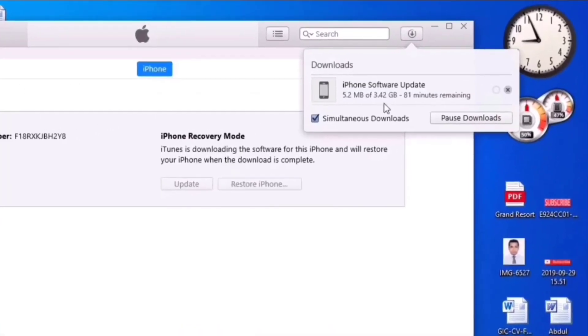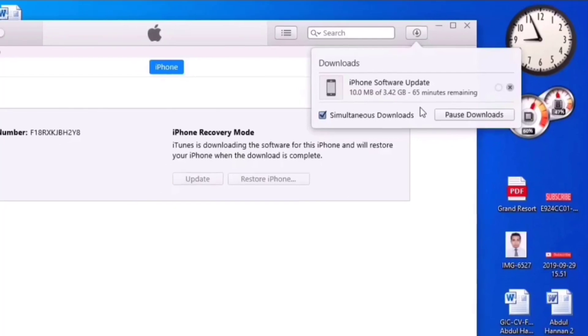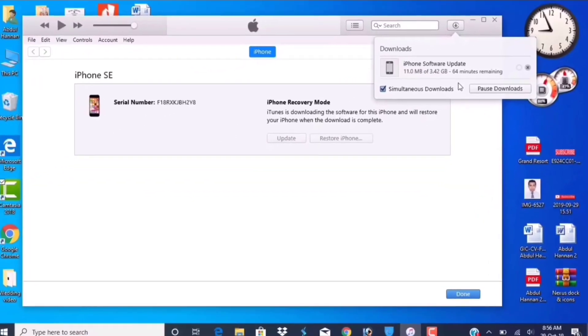Here you can see the software is downloading iOS 13. We have to wait until it downloads.